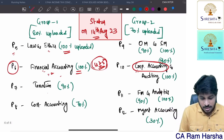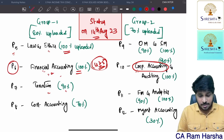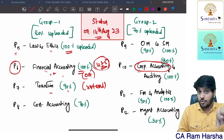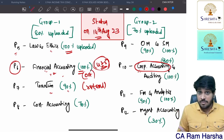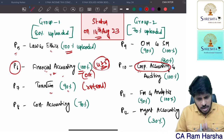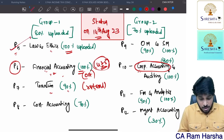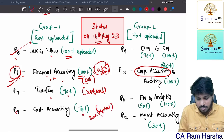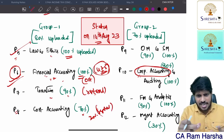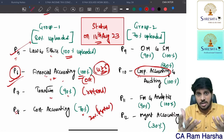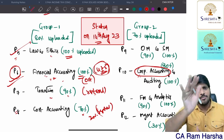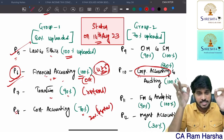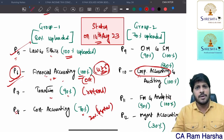Taxation: 90 percent of the syllabus is already uploaded; the remaining 10 percent will be completed by September end. If you are on a group one subscription and worried about pending videos, plan three months like this: in the first month, focus on Law and Ethics, Financial Accounting initial chapters, and Cost Accounting — 70 percent of which is already uploaded. By the time you come to the third free month, all balance videos will be uploaded.